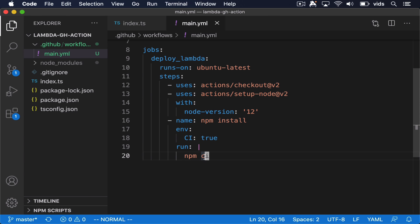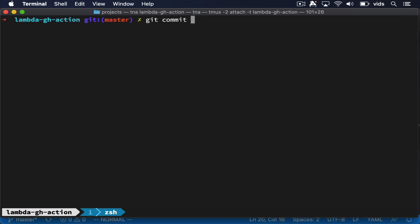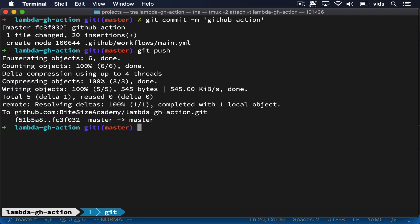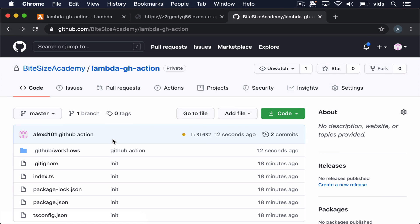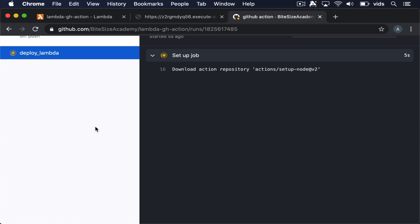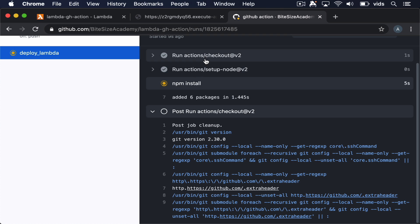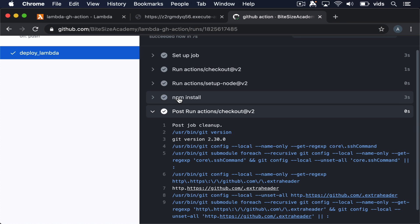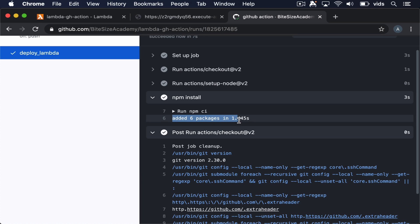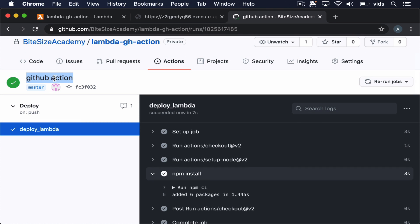So let's commit our code and see that our GitHub Action actually runs and executes. After we pushed our code, let's go back to our GitHub repository. After we refresh, we can see that there is an action that is in progress. We can see this is our deploy Lambda action. It checks out our code, sets up Node.js, and now it runs npm install. We can see that it ran and added six packages, which are the six dependencies we have in our project. So this was the first execution of our GitHub Action. Now in the final step, what we want to do is make this GitHub Action deploy the changes of our code to our Lambda function, so we can simply refresh our URL and see the changes deployed.